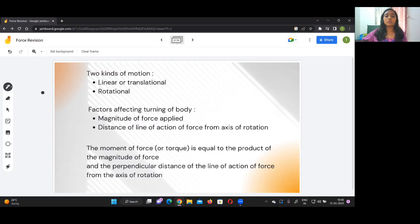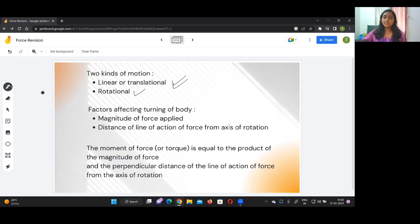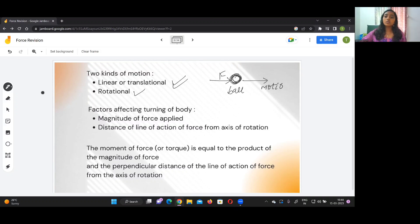There are basically two kinds of motion. One is linear or translational motion and one is rotational motion. Linear or translational motion means that if there is a body and a force is applied to it — for example, if this is a ball and I push it and it moves in a direction — that direction of motion is known as linear or translational motion. This is the most simple type of motion.